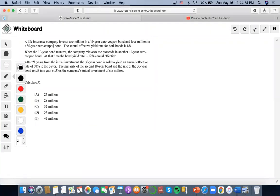So for this one, it says a life insurance company invests $2 million in a 10-year zero coupon bond and $4 million in a 30-year zero coupon bond. The annual effective yield rate for both is 8%.